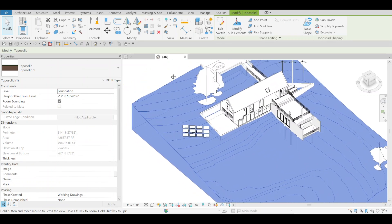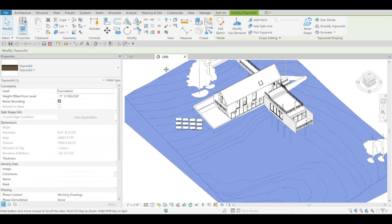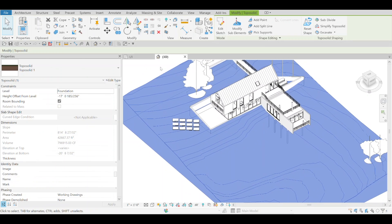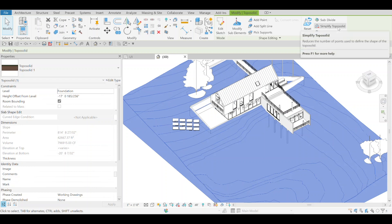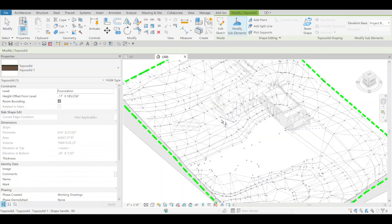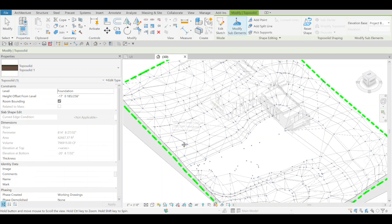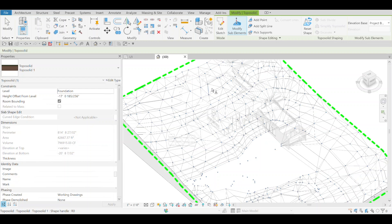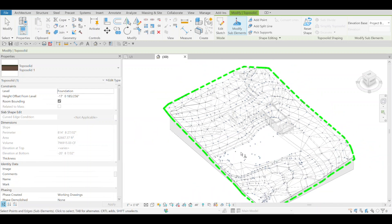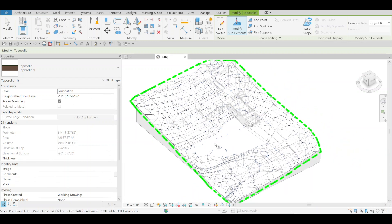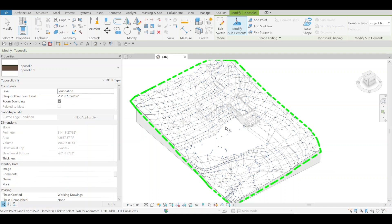A new tool they've added to that system is Simplify Topo Solid. As you're familiar, a topo solid is made out of several different points. This one isn't that complicated, but you can see there are a lot of points still all over. They've added a way to clean this up a little bit.